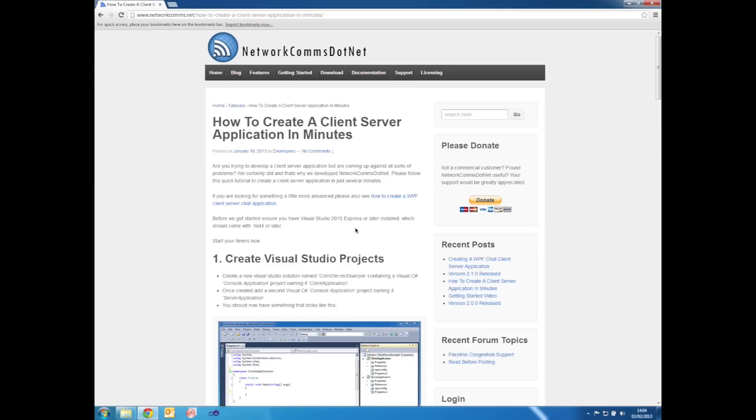If you've successfully made it this far, you've managed to create a client server application in under 10 minutes. If you have had any problems, please see the article version of this tutorial on our website and you can download a working example to have a play with.